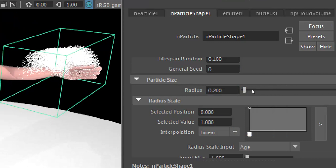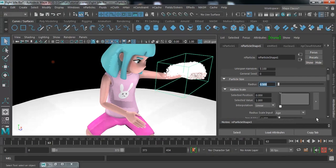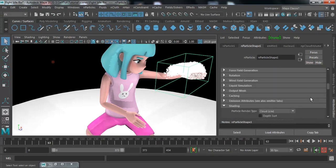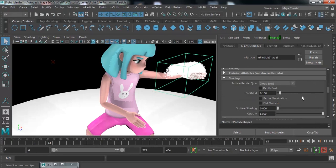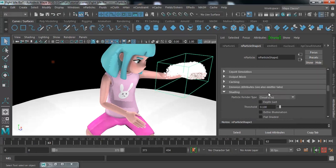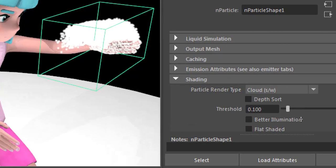I'm going to increase the particle radius to about 0.5. From here, search for the Shading icon.